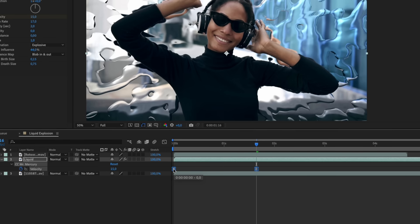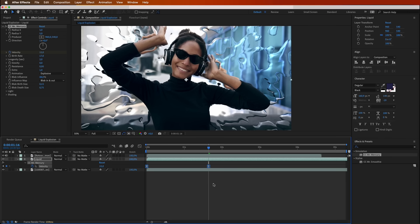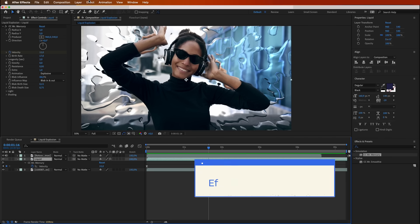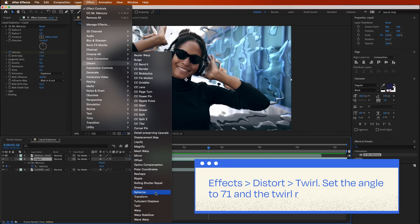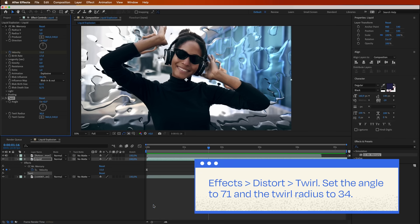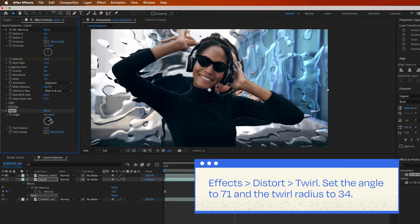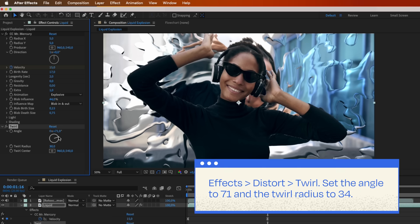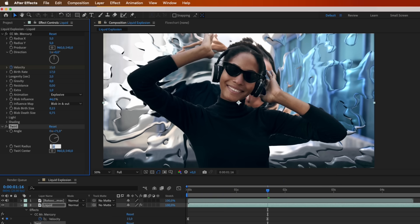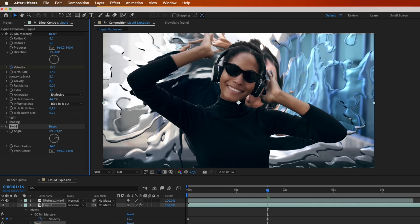Let's make this thing spin. Head over to Effects, Distort, Twirl. Now, set the angle to 71, and the twirl radius to 34. Brace yourself. You're about to create a vortex of epic proportions.